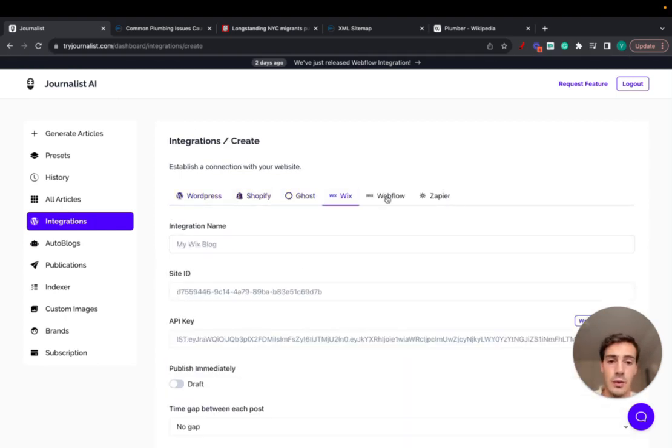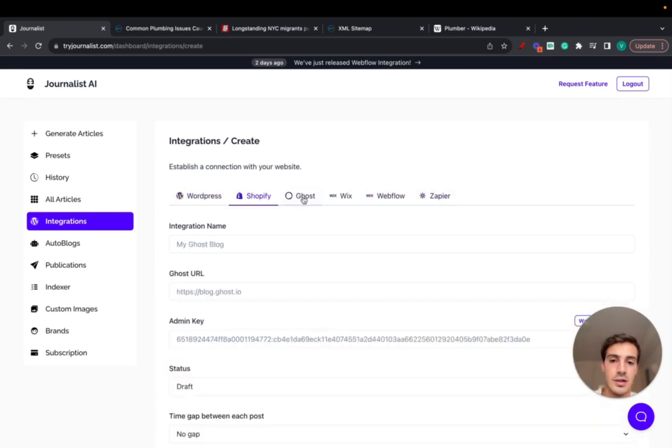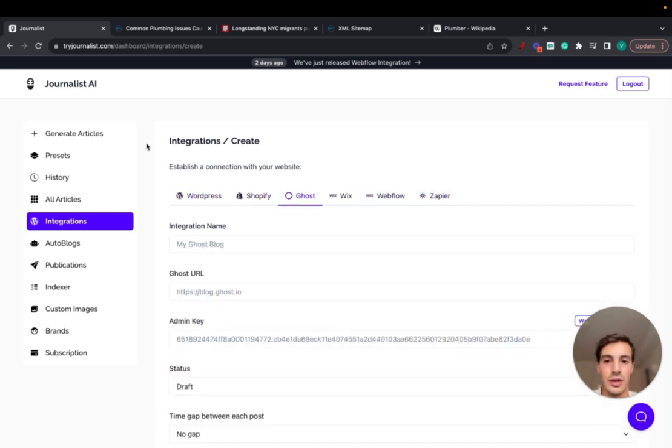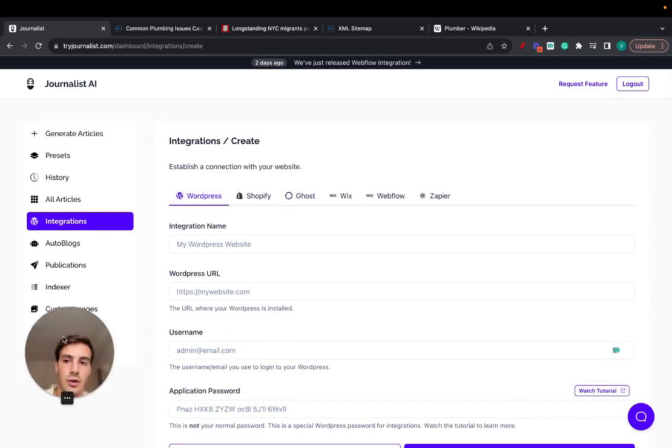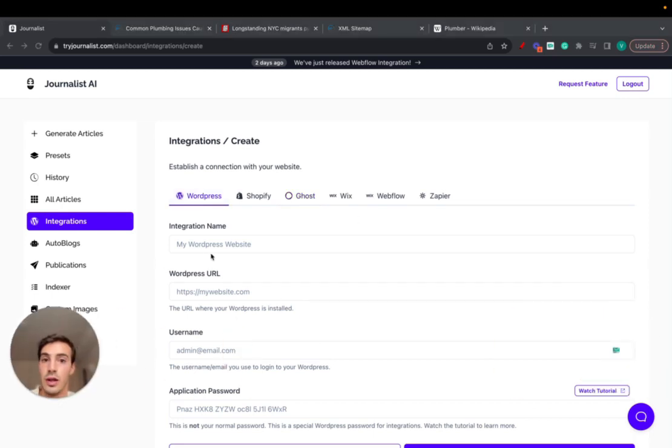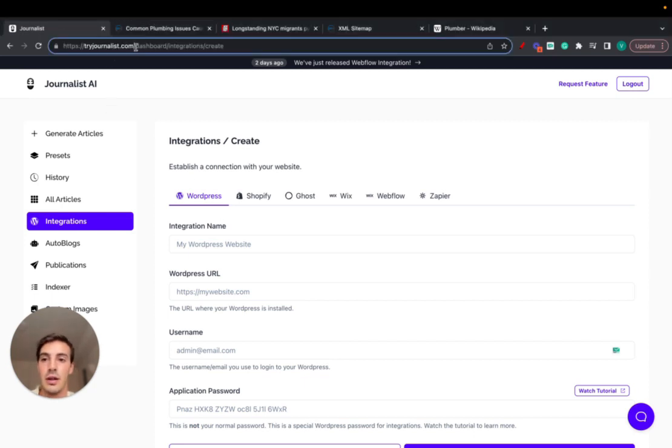In regards to integrations, we integrate, oh I forgot about Shopify, we integrate all these ones, even Zapier. So yeah, that's it. That's essentially how you can generate all this content and have it automatically posted to your site, and that's why Journalist is a great tool if you're doing any type of content marketing. That's it. Try it out, I'll leave a link for this in the description. Let me know what you think in the comments and I'll catch you on the next one. Cheers.